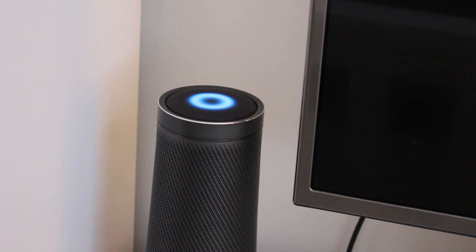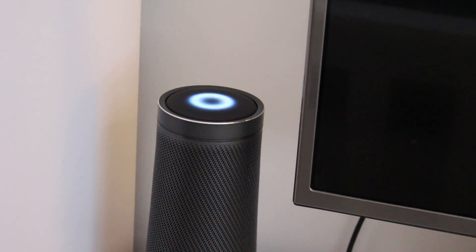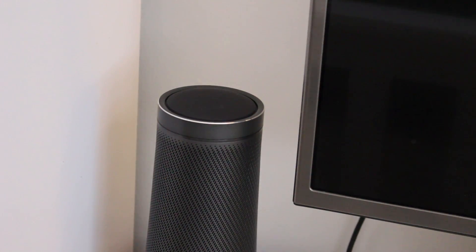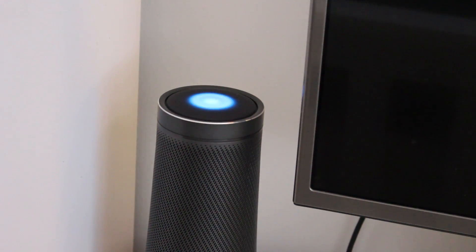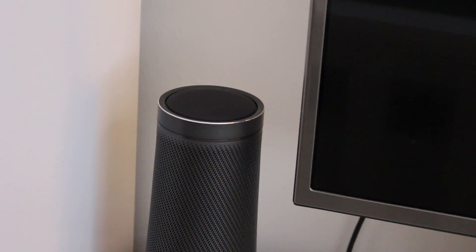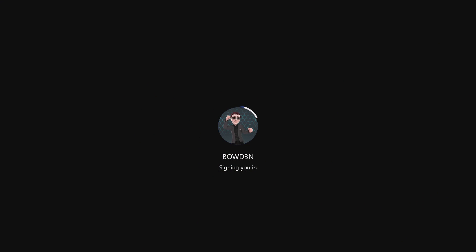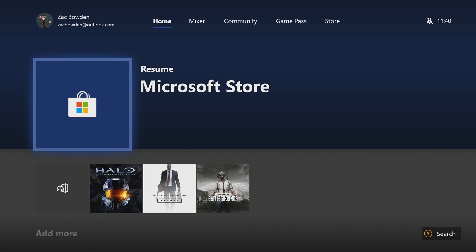Hey Cortana, tell Xbox to turn on. I won't lie to you, I'm surprised that worked first time.